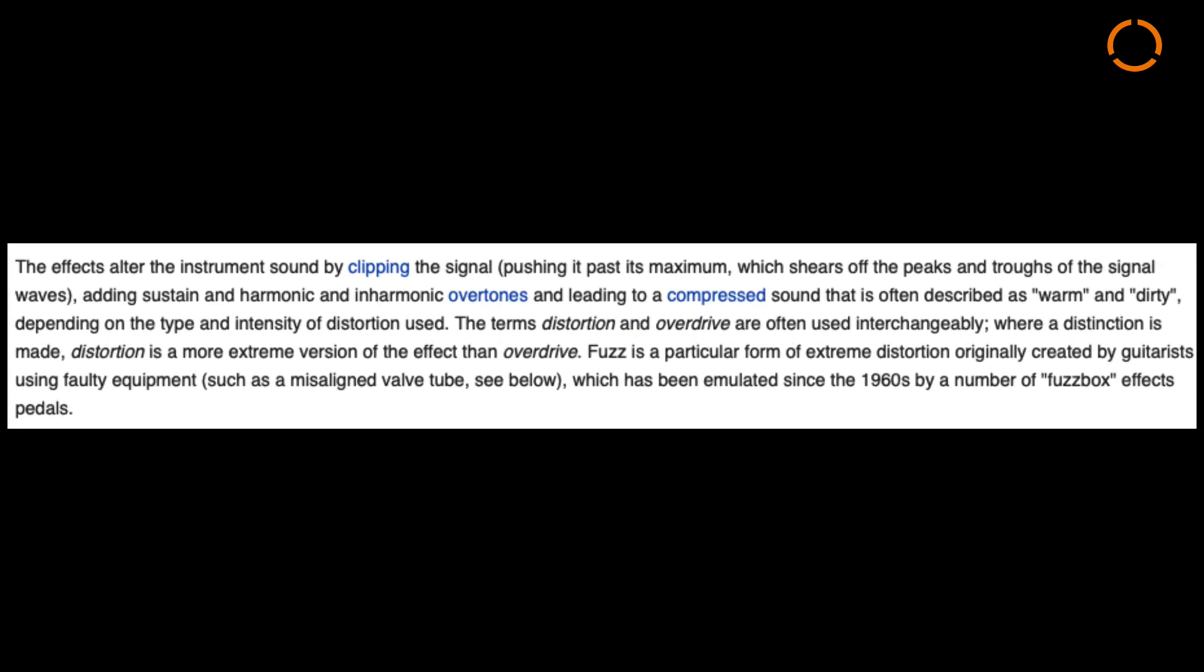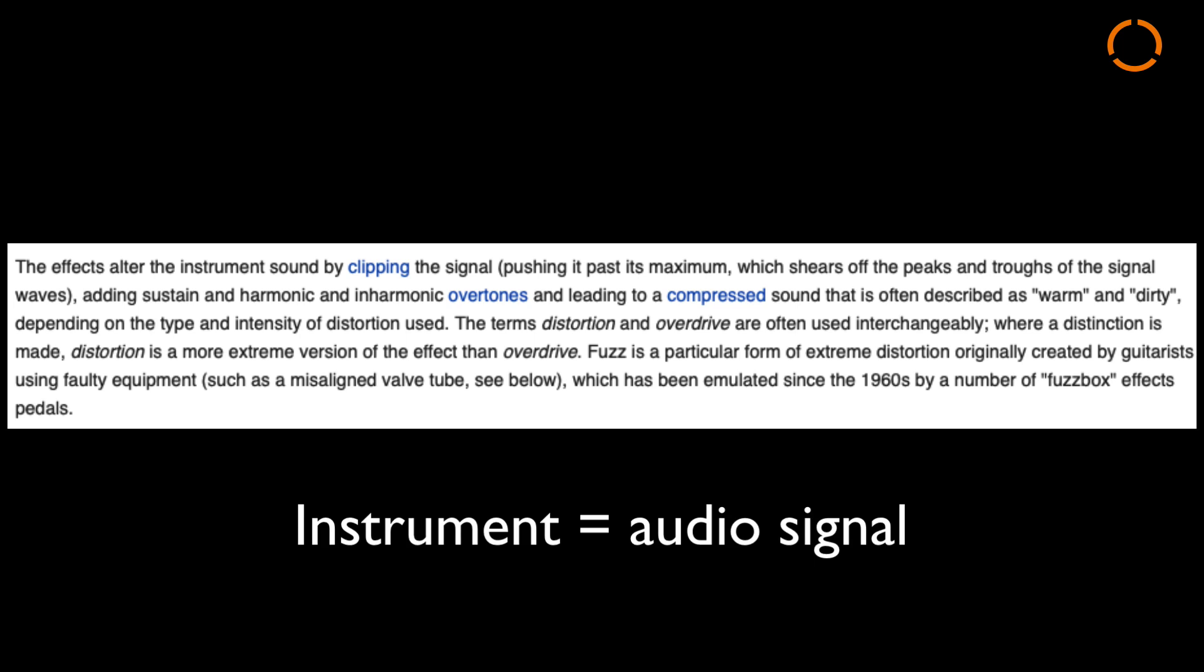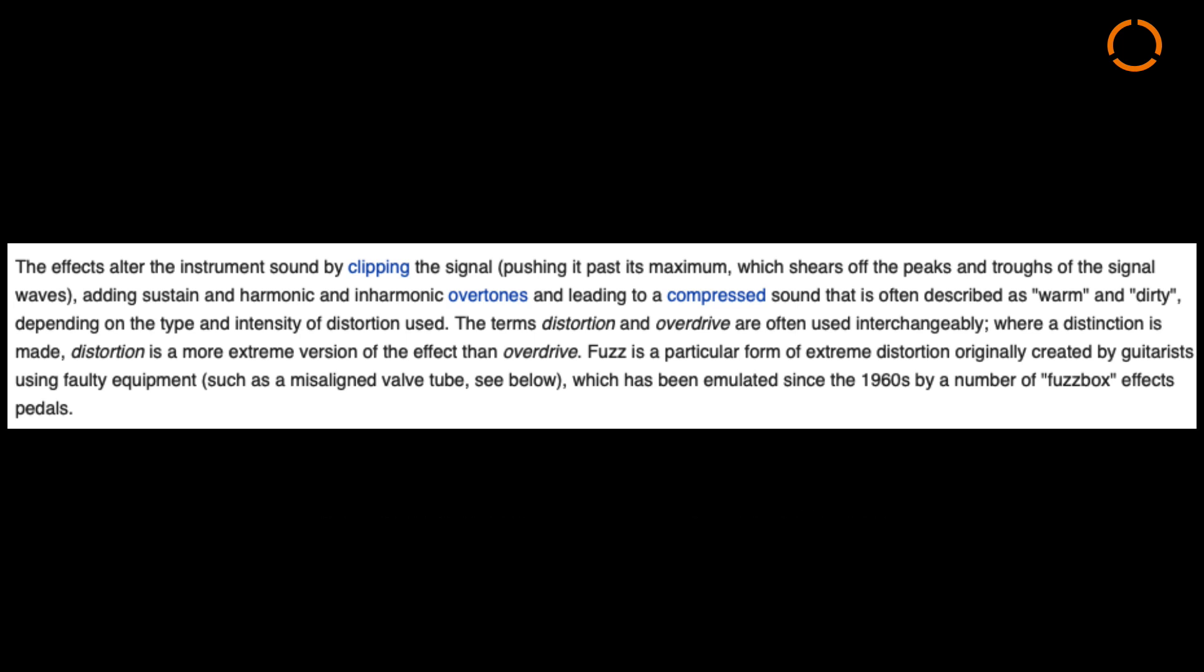Wikipedia says this about distortion: the effects alter the instrument sound by clipping the signal, pushing it past its maximum, which shears off the peaks and troughs of the signal waves, adding sustained and harmonic and inharmonic overtones and leading to a compressed sound that is often described as warm and dirty, depending on the type and intensity of distortion used.